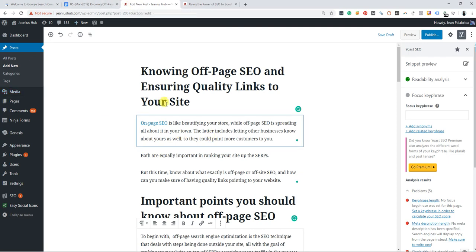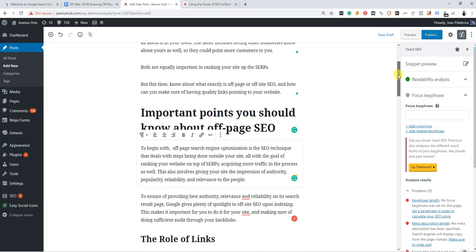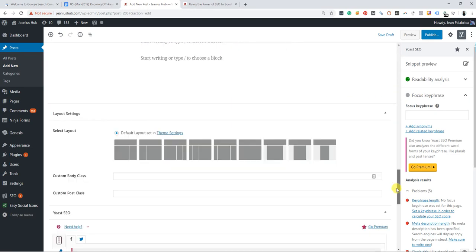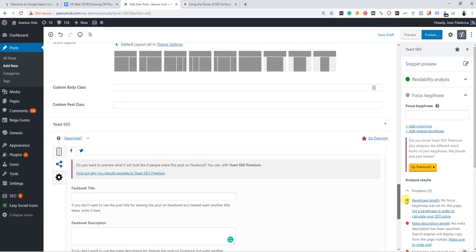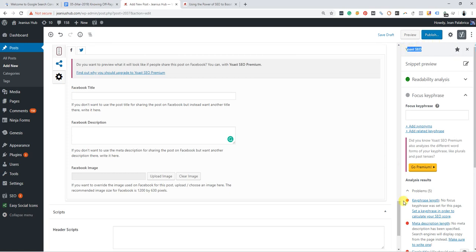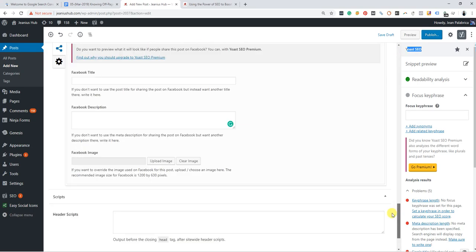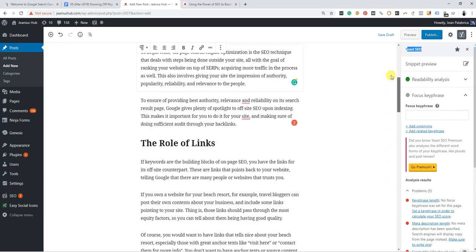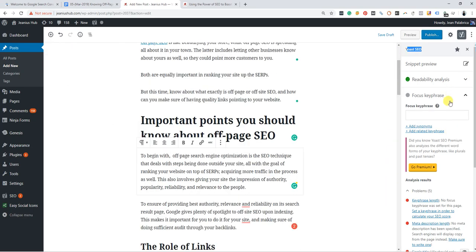This is the new version of WordPress. As you can see, the old Yoast SEO was located below. This is still the same, however you can find it here at the right side. This is very nice because you don't need to scroll down to access it.